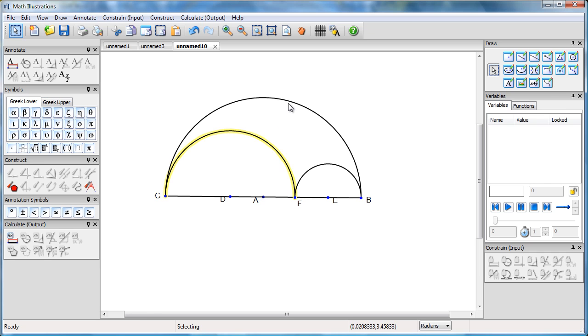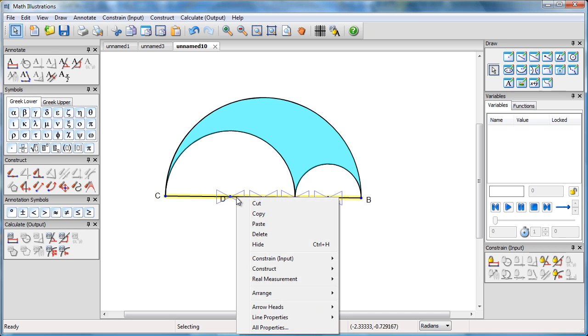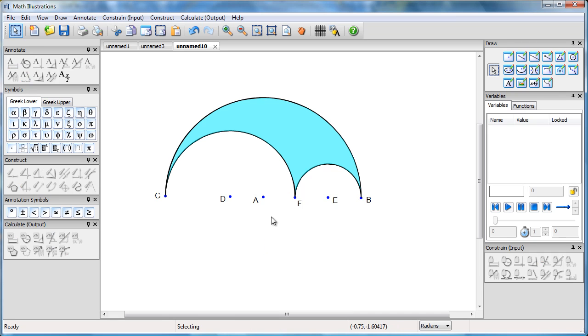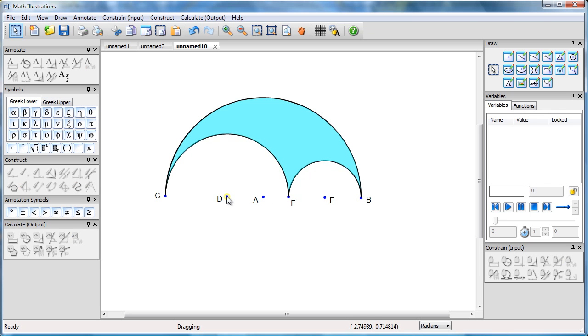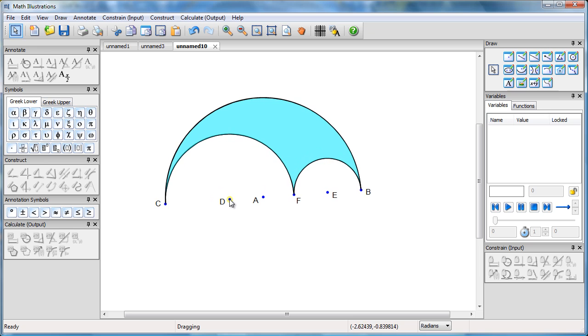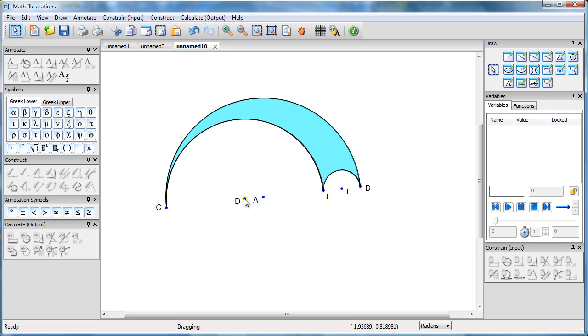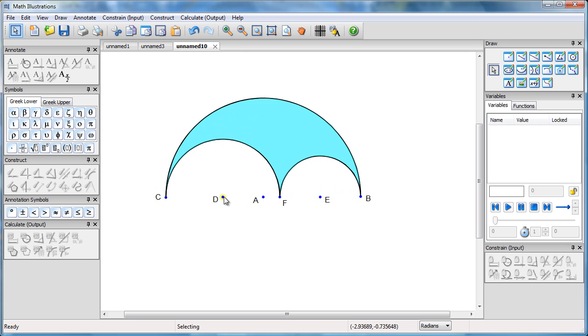If I now take those three arcs and construct a polygon, then I get a picture of my arbalos. I just can clean up by hiding some of these points. Actually, if I drag that point, it's going to change the arbalos. Let's just hide them so we've got the picture nice and clean.